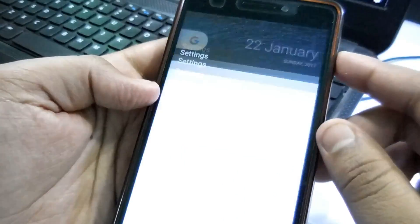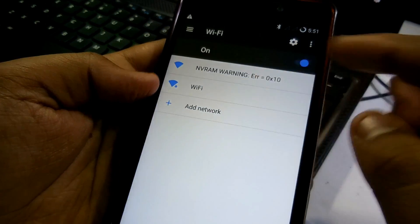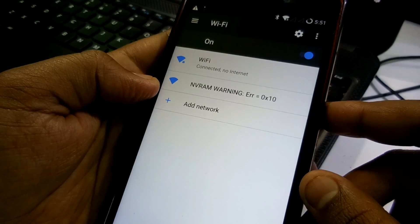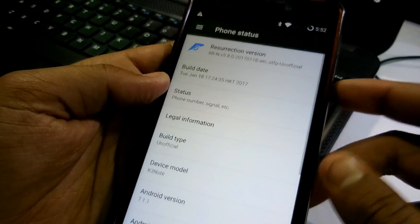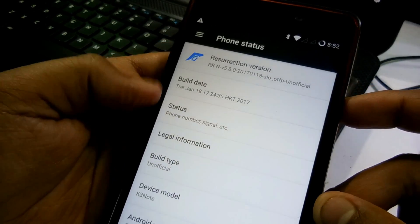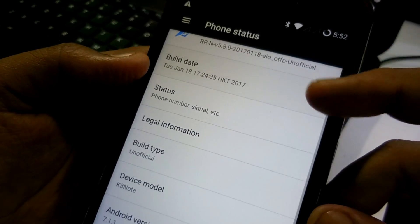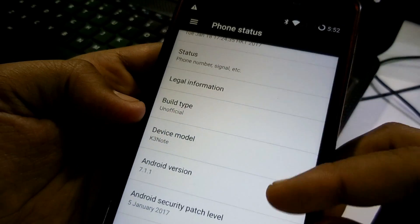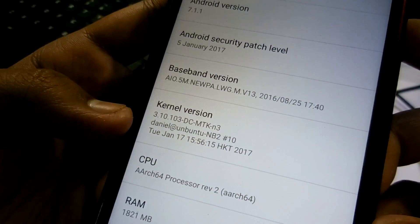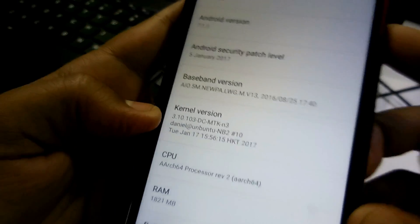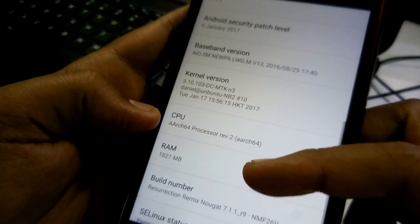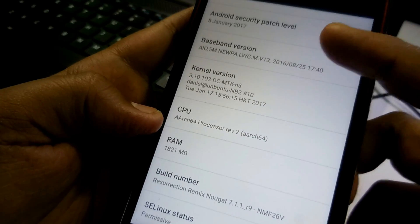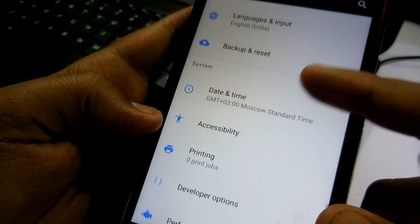So let me go to the settings, guys, and let me connect the Wi-Fi. As you can see Wi-Fi is working fine. There is no issue, guys. Let me go to the About Device. As you can see, it's Resurrection Remix ROM. And guys, the Resurrection Remix ROMs are really good. I have a good experience using Resurrection Remix ROM. Thanks to the developers who build this kind of awesome ROM.